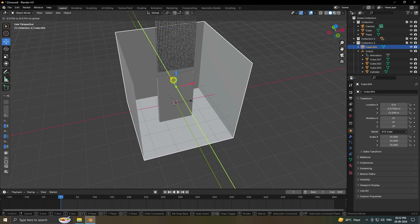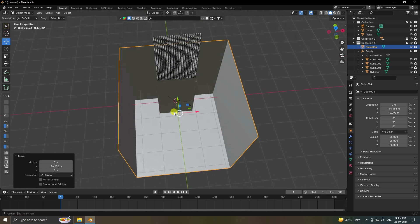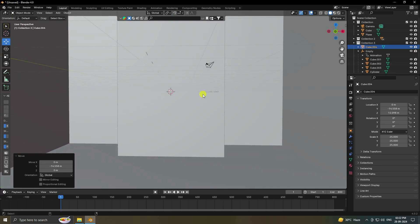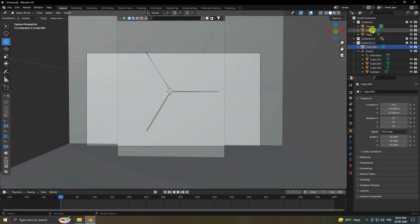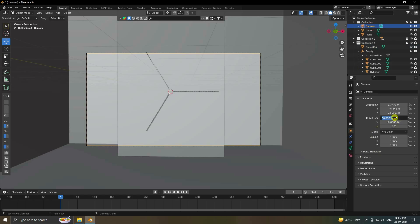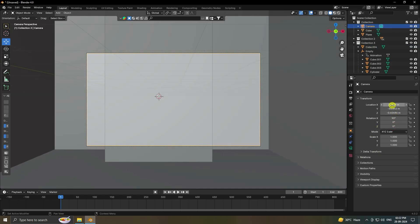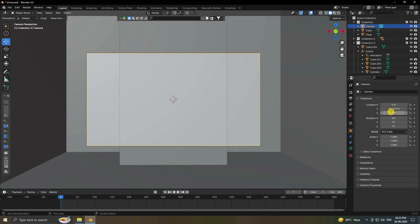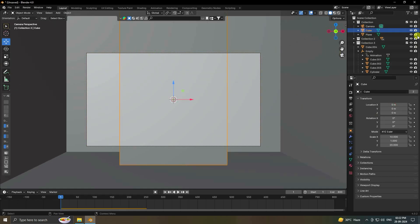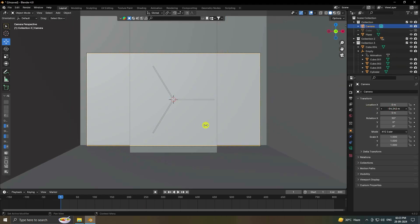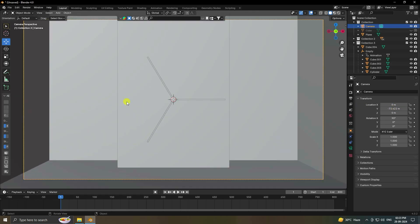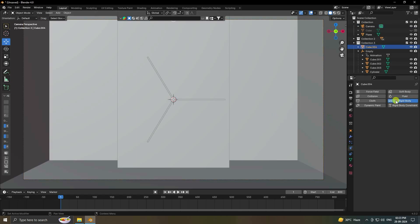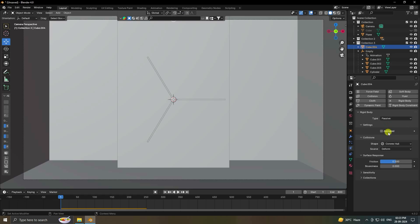Set your camera angle — select the camera, set all rotation values to 90 then 0. Select the front cube and hide it on render. Move the camera back slightly. Select the top cube, apply Rigid Body — Passive, no animation, mesh shape checked.